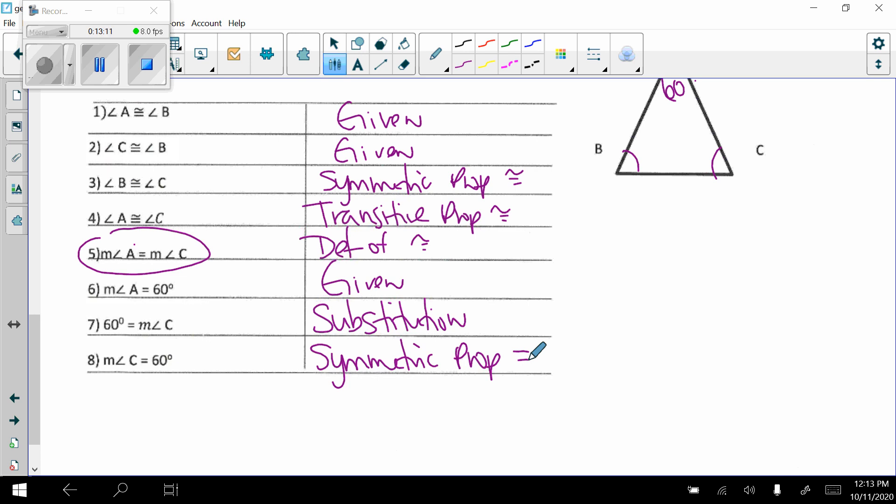Those are a few more examples of angle and segment proofs, which should help with the homework we are working on.